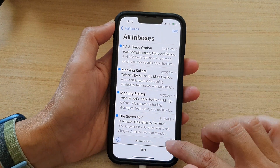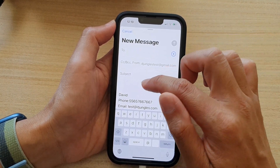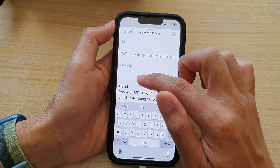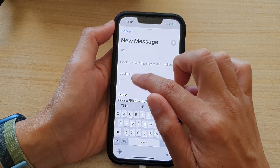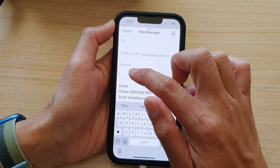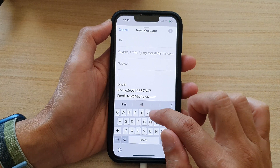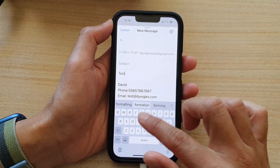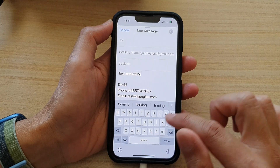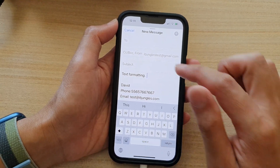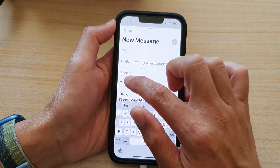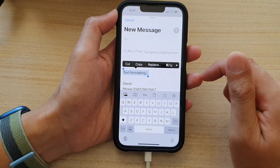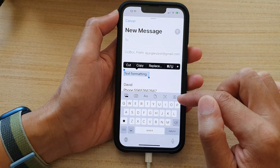Next tap on the compose button, and in here in your email content body, select the text that you want to format. Here I'm just going to select the text that I want to format, and at the bottom you should see a toolbar.